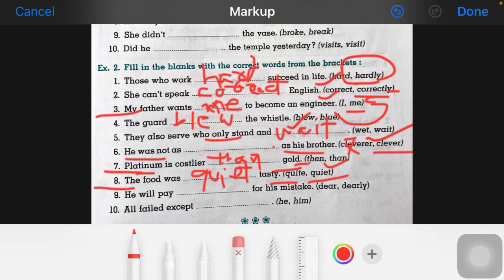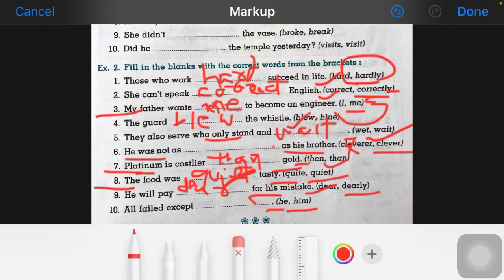Now the ninth one: 'he will pay ___ for his mistake.' The answer is 'dearly' — he will pay dearly for his mistake. Now the last one: 'all fail except ___ ' — 'he' or 'him'? The answer is 'him'.